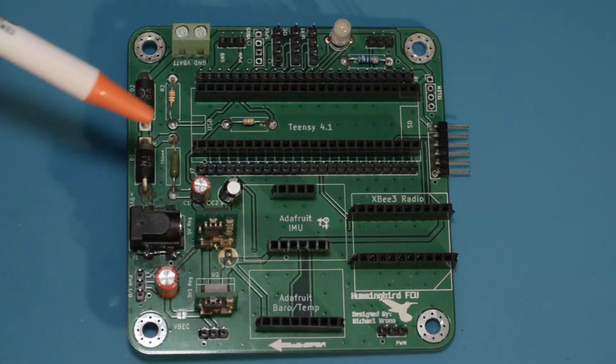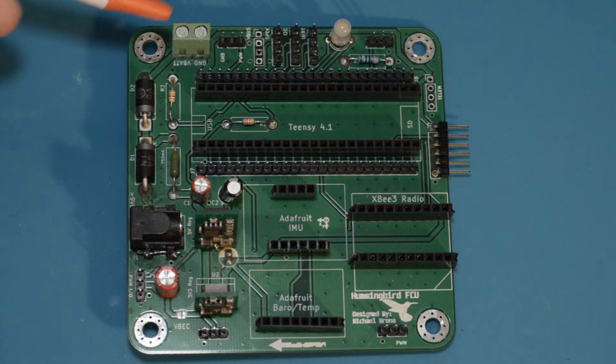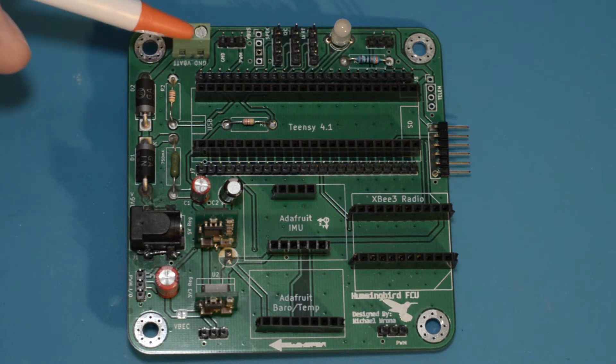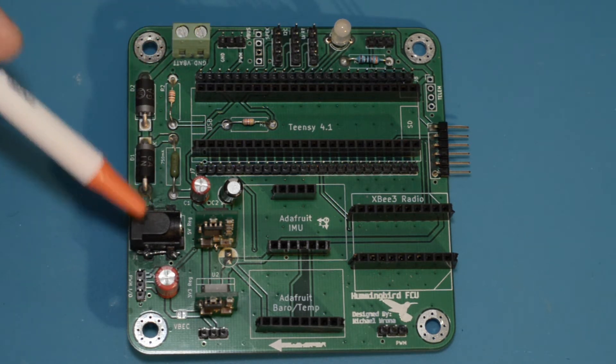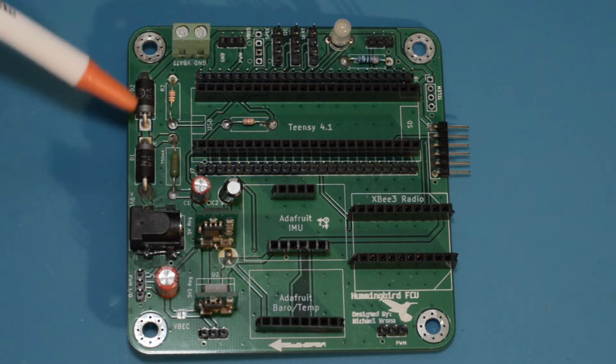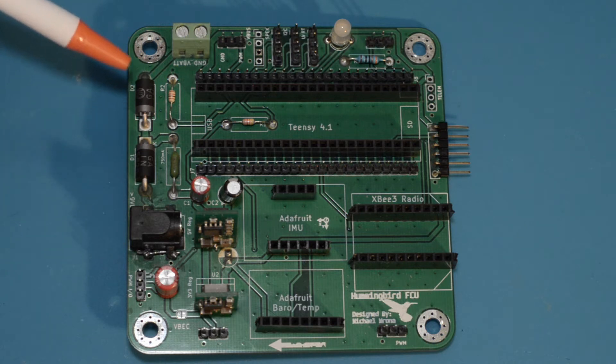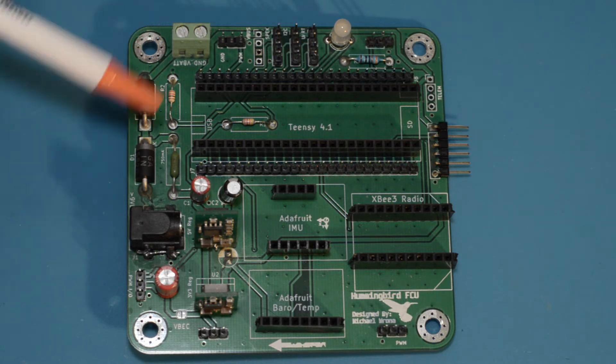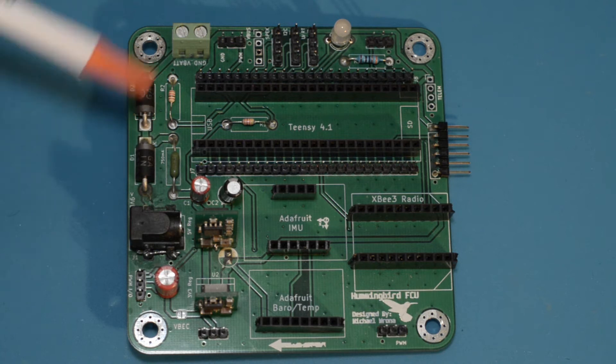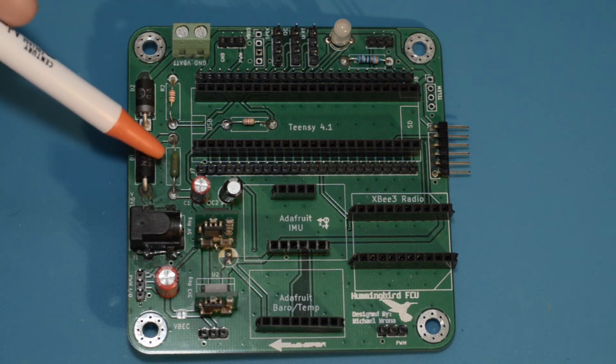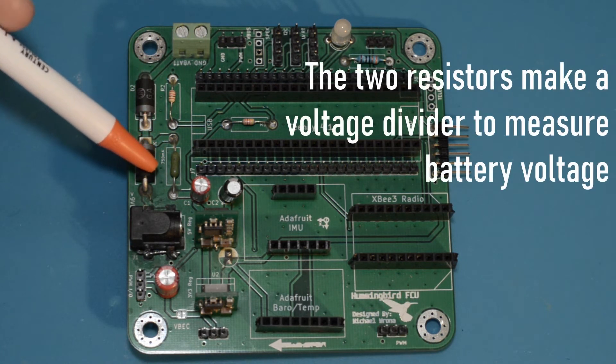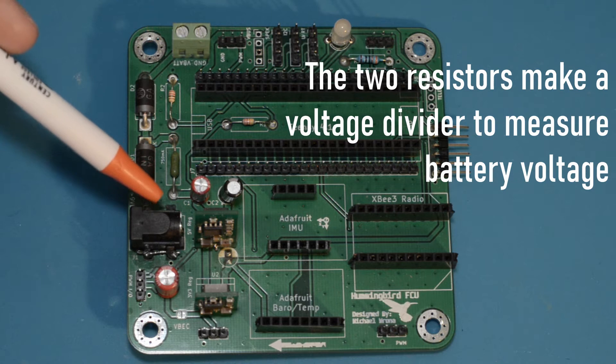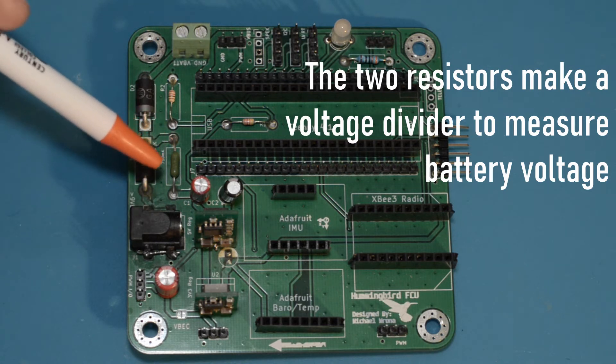To power the board we can power either with a battery or DC barrel jack connector right here. These two diodes provide reverse polarity protection and enable both power supplies to be plugged in simultaneously. The little green guy right there is a 750 milliamp fuse which will protect our board against short circuits.